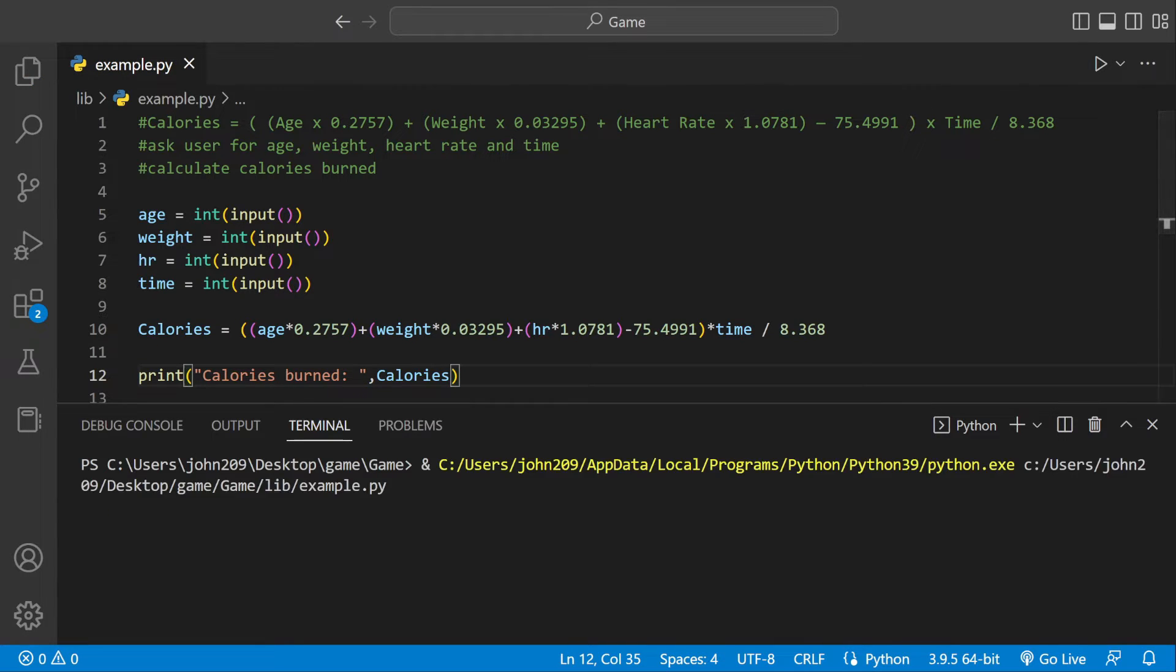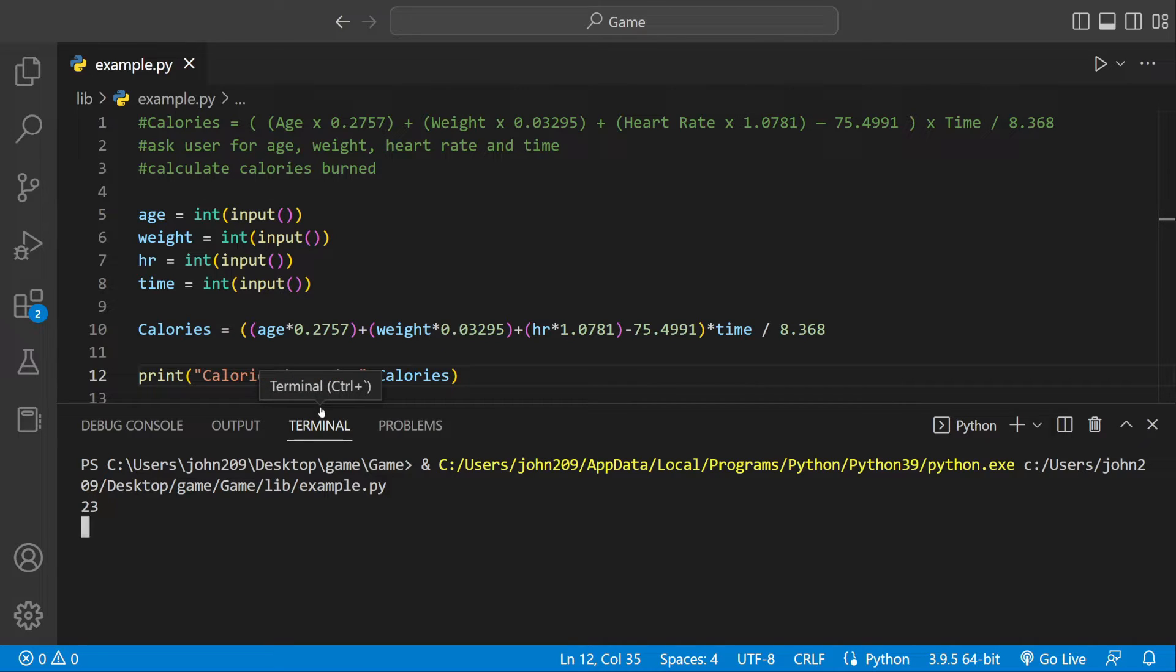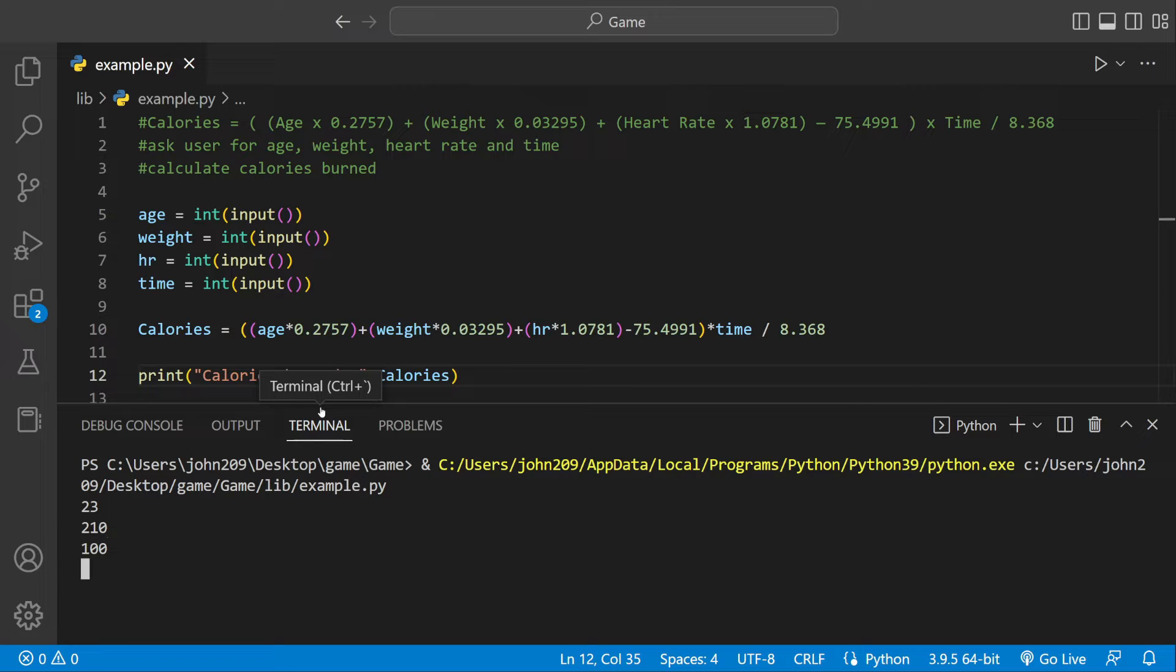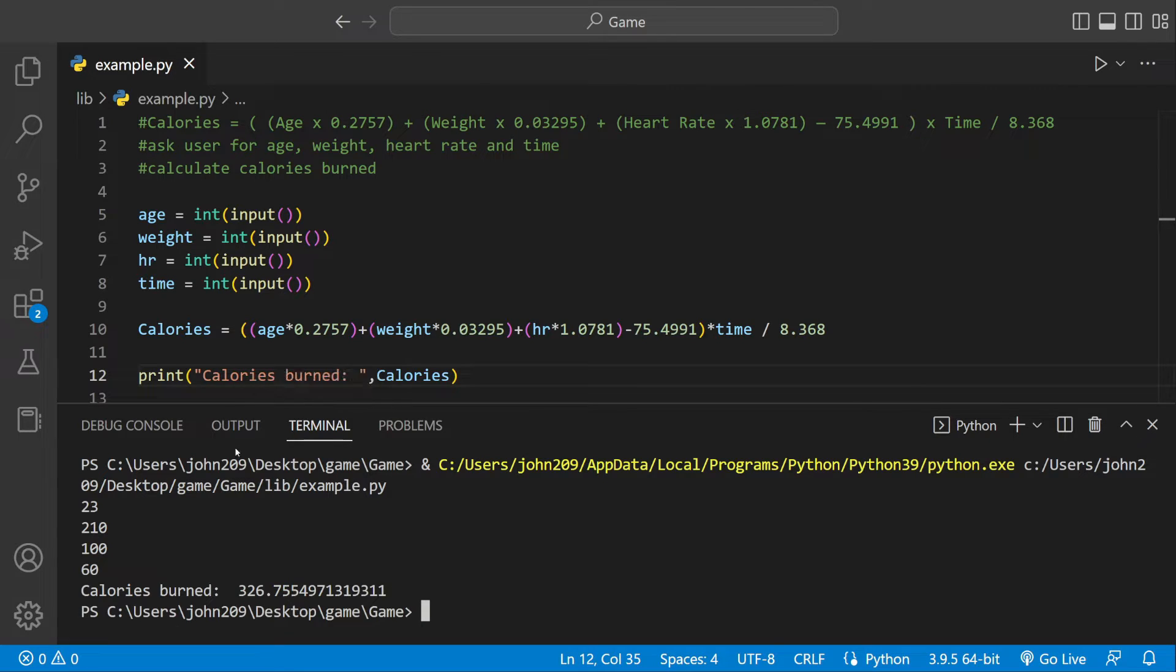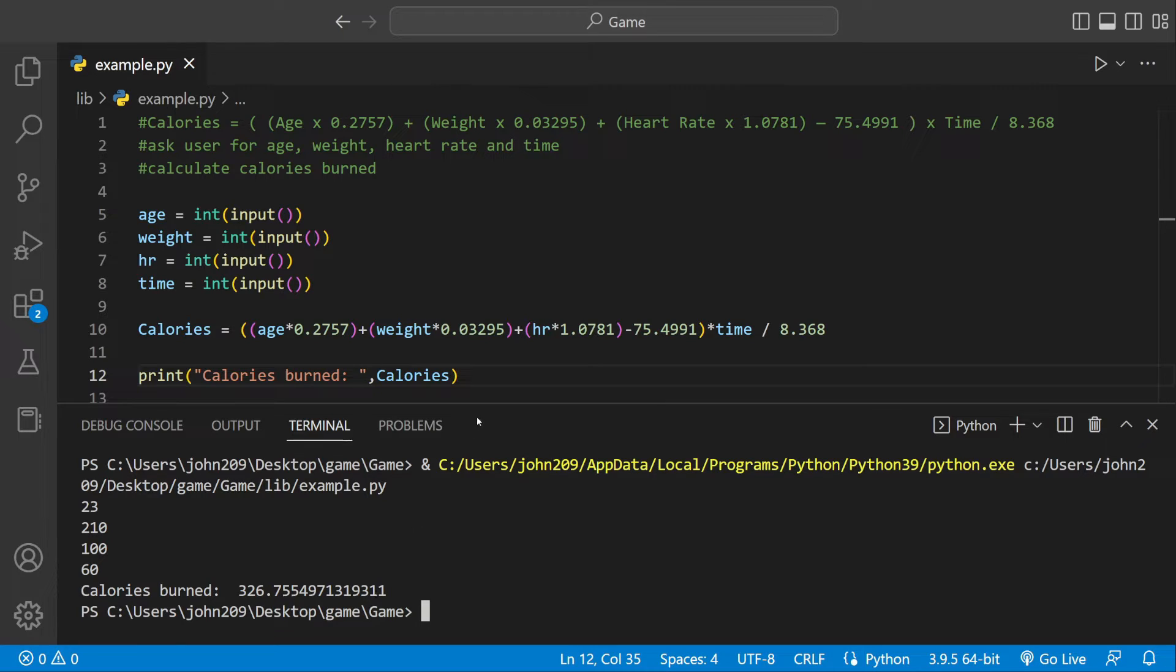Now if we run this it will work. First it's asking us for an age, my case would be 23. My weight I'm 210. My heart rate I'm just going 100, I don't know what a normal heart rate is. And then time I worked out for 60 minutes. So we're saying I burned 326 calories .75, big long number.